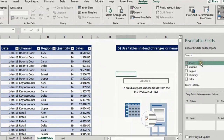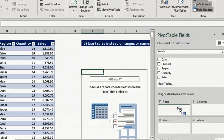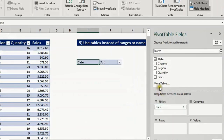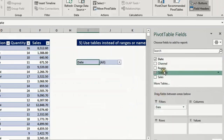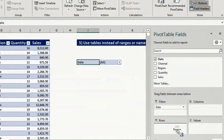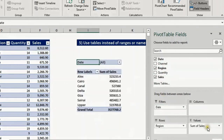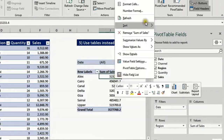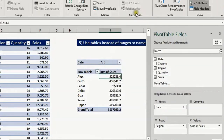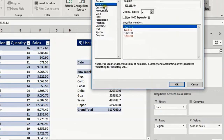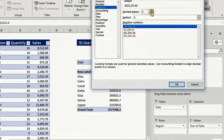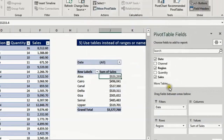Let's create a similar pivot table: date in the filter, region in the rows, sales in the values, then right click, number format, currency and 0 decimal places to apply number formatting.